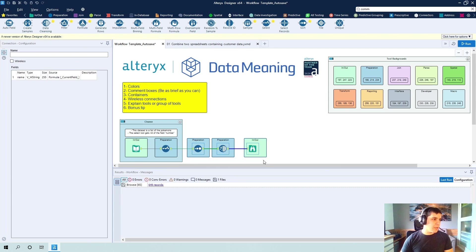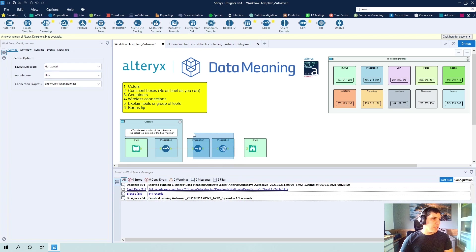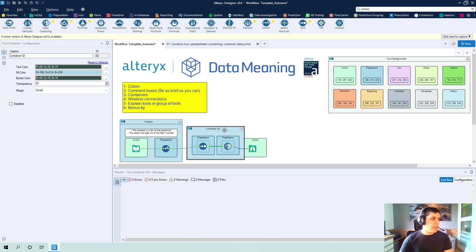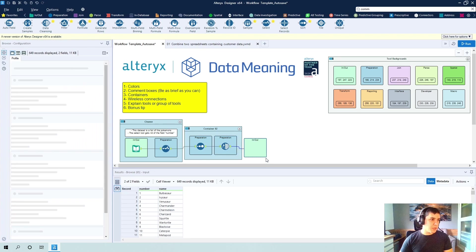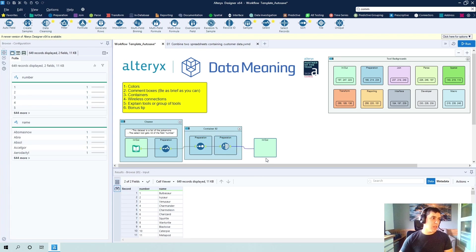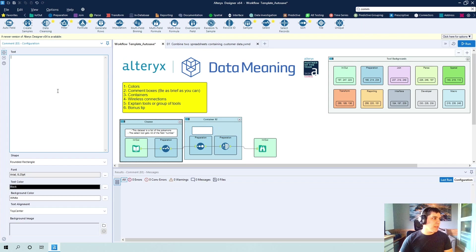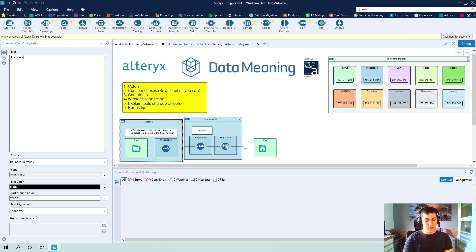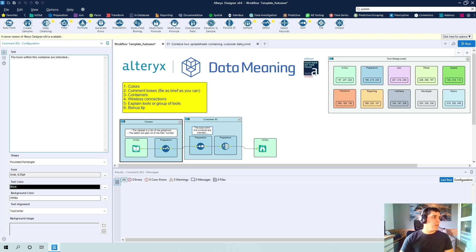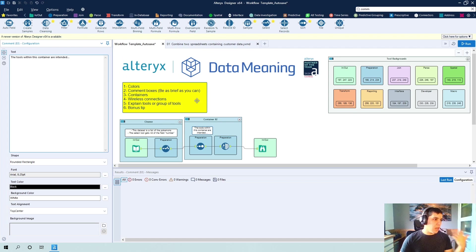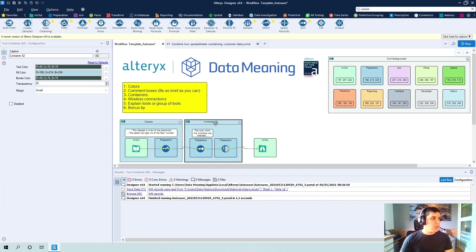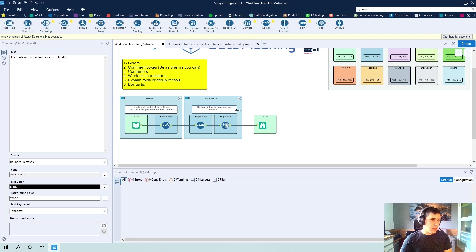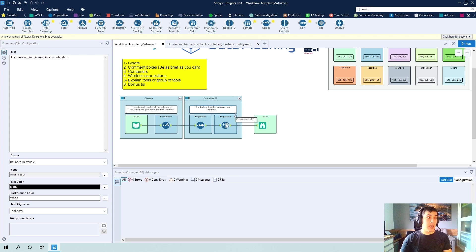So if I were to do this, I could add a second container here and explain what is going on for these two tools. And one thing that I like to do is I'll add a comment and I'll say the tools within this container are intended, and then I would give a description of why I'm using them. So this makes the workflow look very organized and it's harder for people to go to you and ask questions.